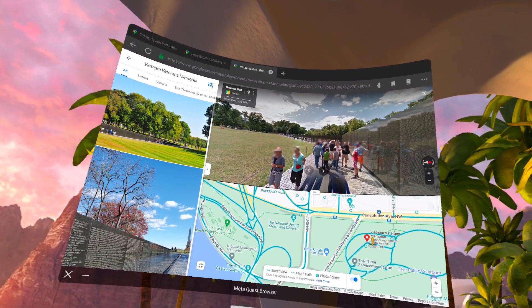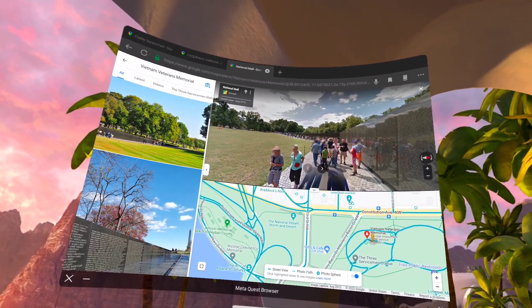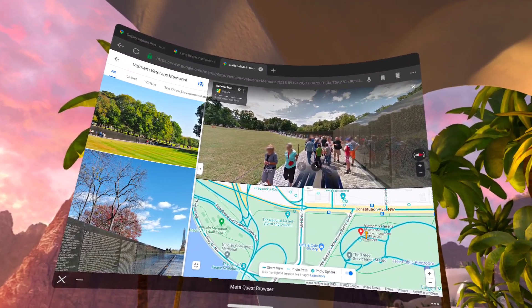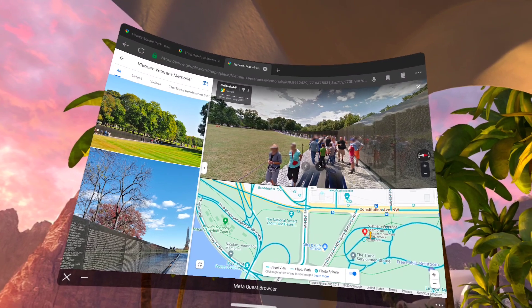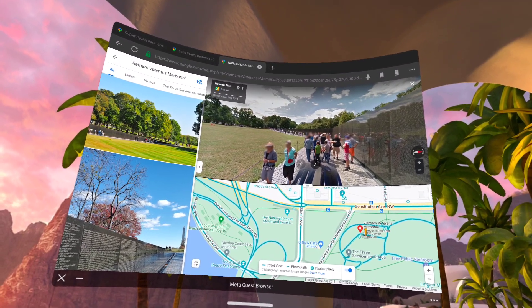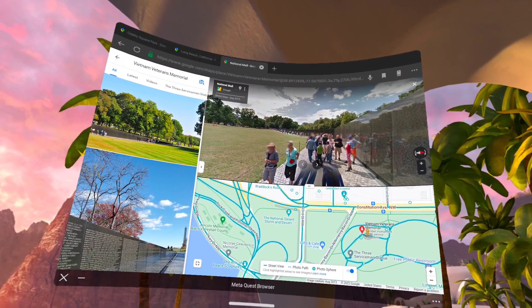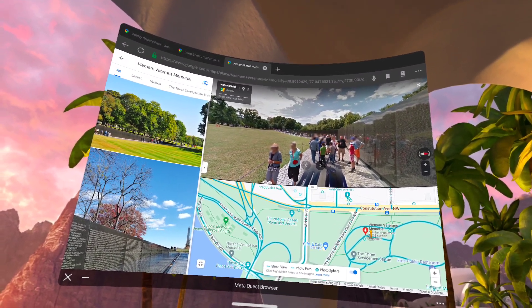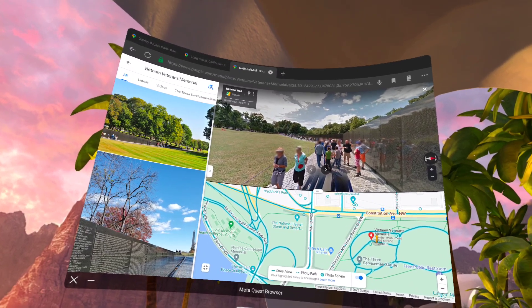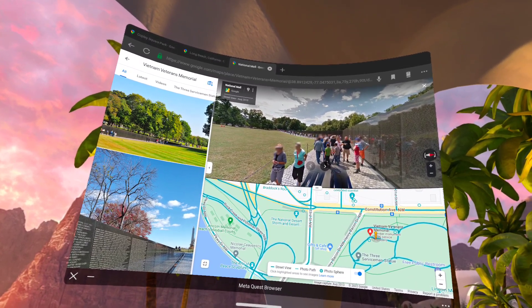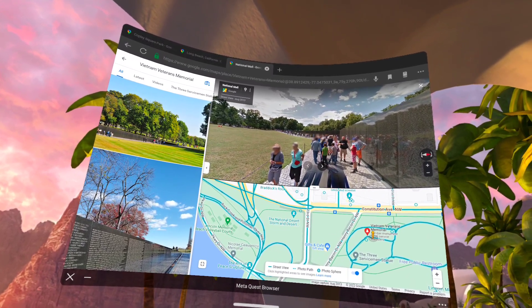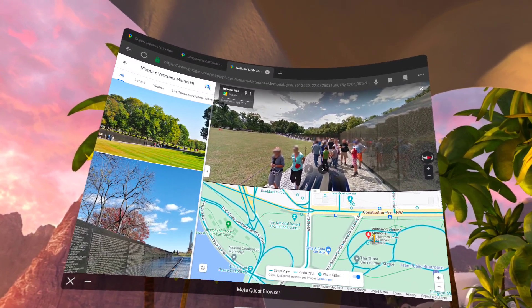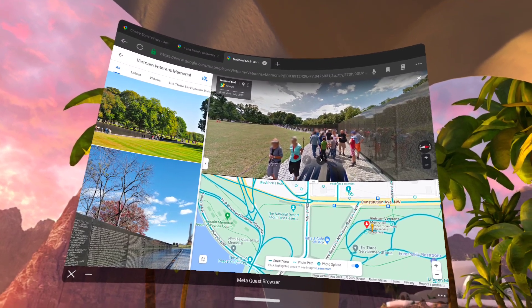And that's how I use my Oculus 2 as a standalone device for searching for and viewing Google Street View images. I hope you found this video to be useful. Bye.